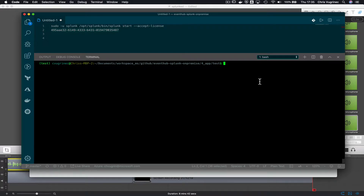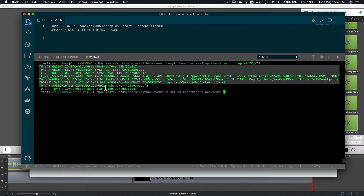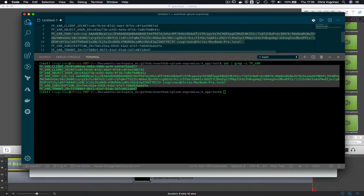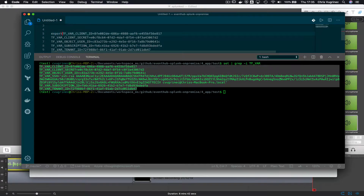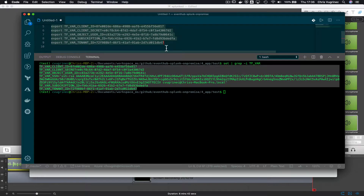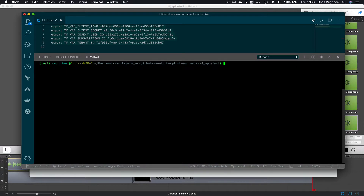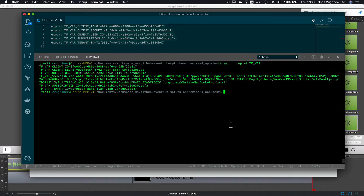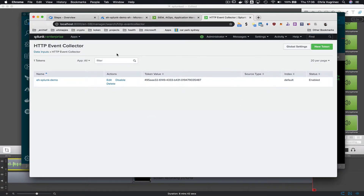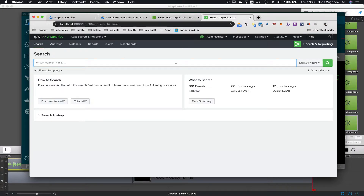I'm going to start a listener and open a new terminal. First, I check my current Terraform variables and export the relevant ones, removing the SSH-related entries. In the new terminal, I paste those exports and start the listener by running Python process_event_hub_logging. I'm only interested in messages from the last five minutes. Initially, we see nothing coming in yet.